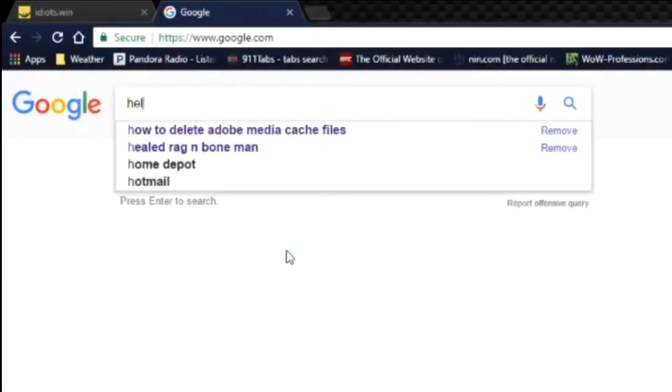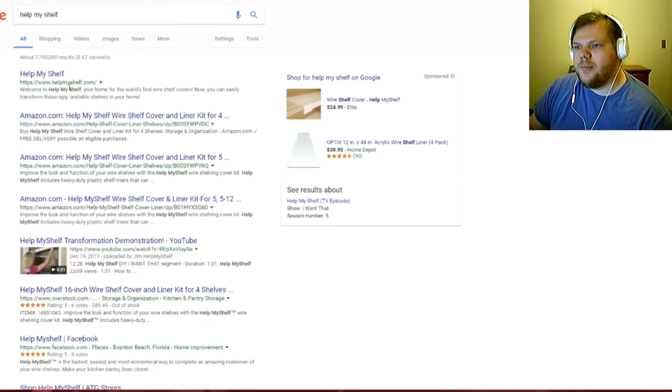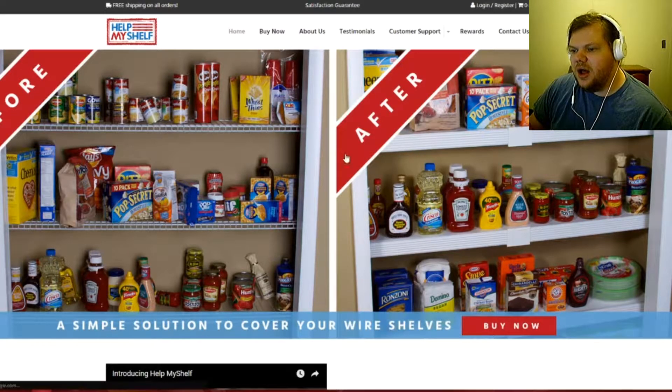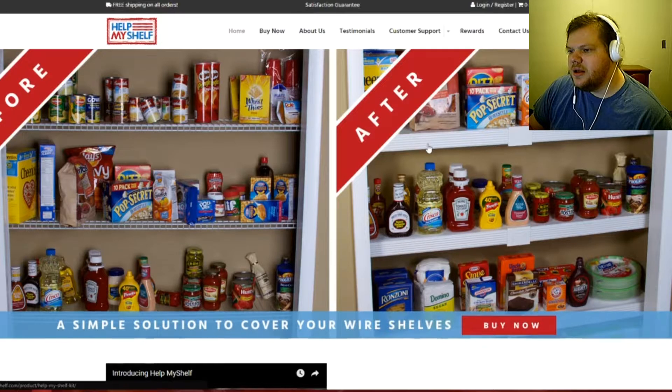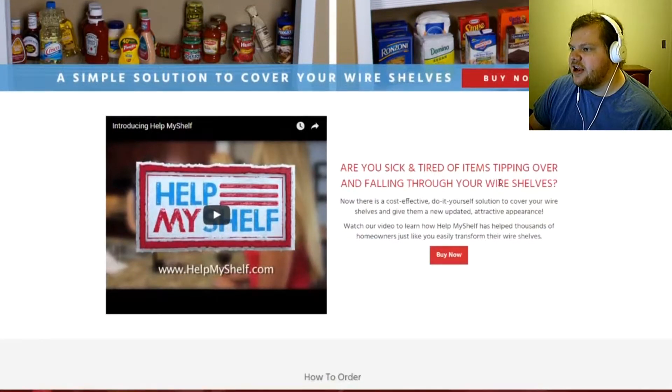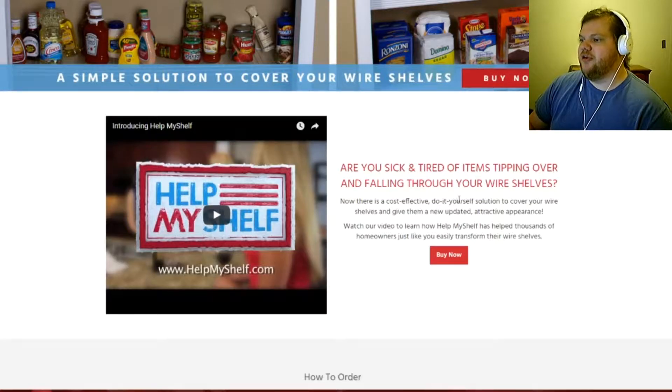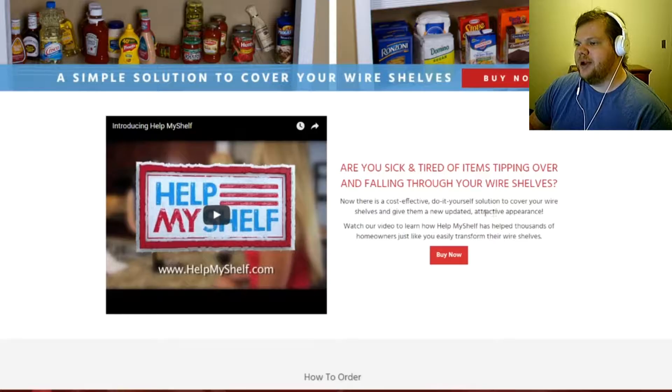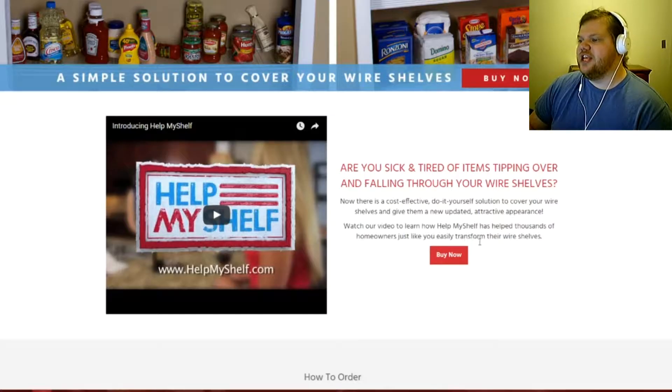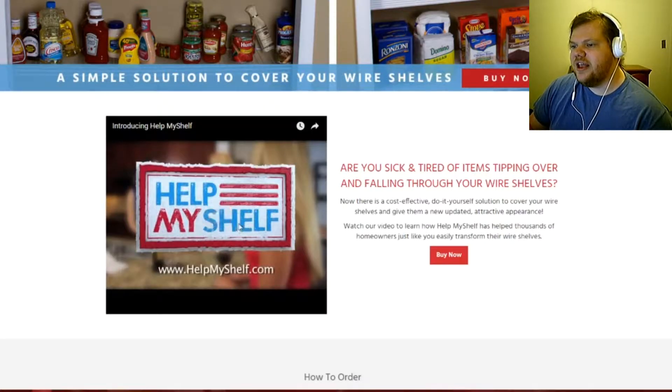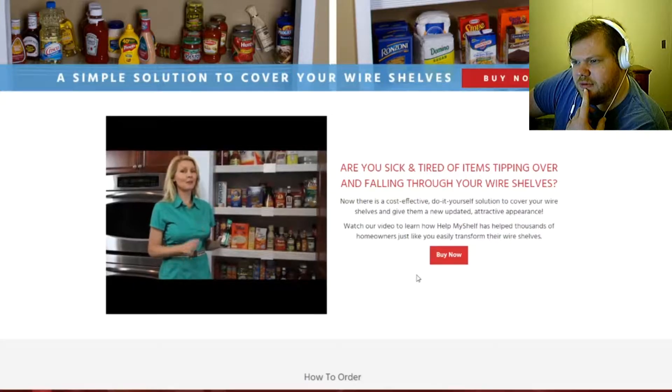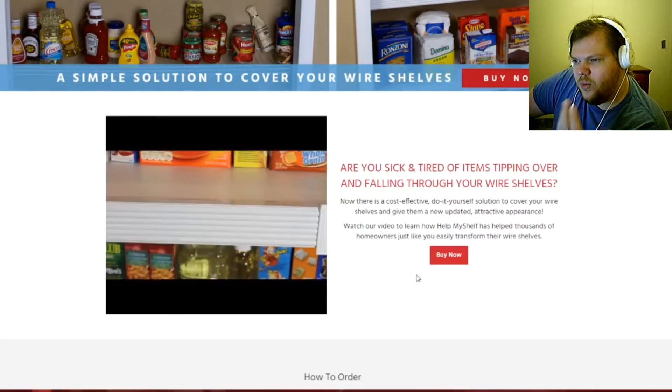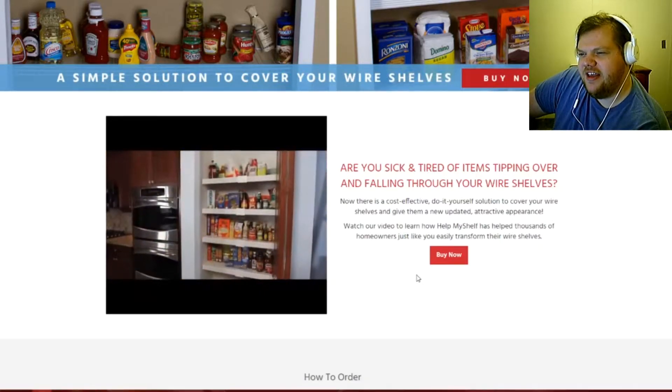Hang on, helpmyshelf.com. What the hell is this? 'Are you sick and tired of items tipping over and falling through your wire shelves? Now there's a cost-effective do-it-yourself solution to cover your wine shelves and give them a new updated attractive appearance.' What the fuck is this? 'Help My Shelf made my wire shelves more attractive and more functional.' Why'd you buy the fucking wire shelf in the first place?